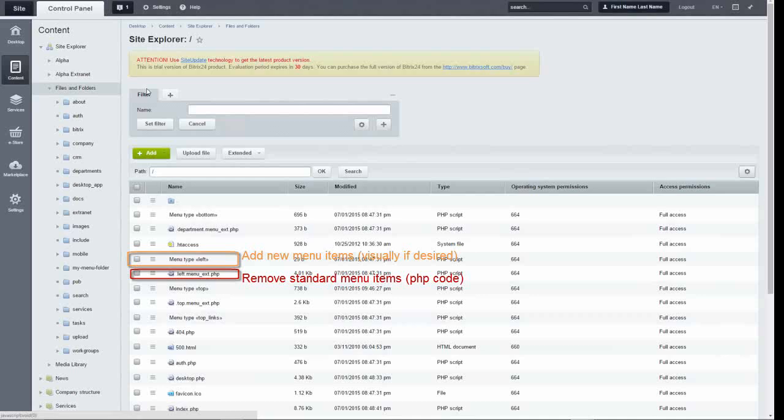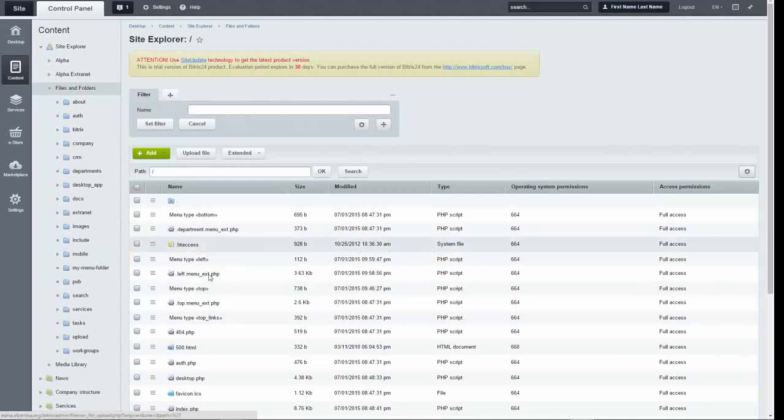Really, My Workspace behaves like a set of bookmarks or favorites.